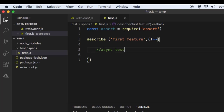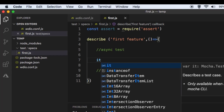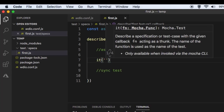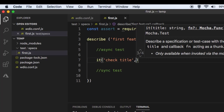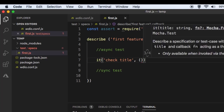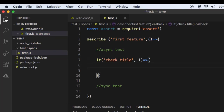First we are going to write an async test and then a sync test. To write the test there is another function called it, which describes a specification or test case with the given callback. In the first test we are going to open the website and then check the title. So I am going to put 'check title' as the test case name, and this function takes another callback.